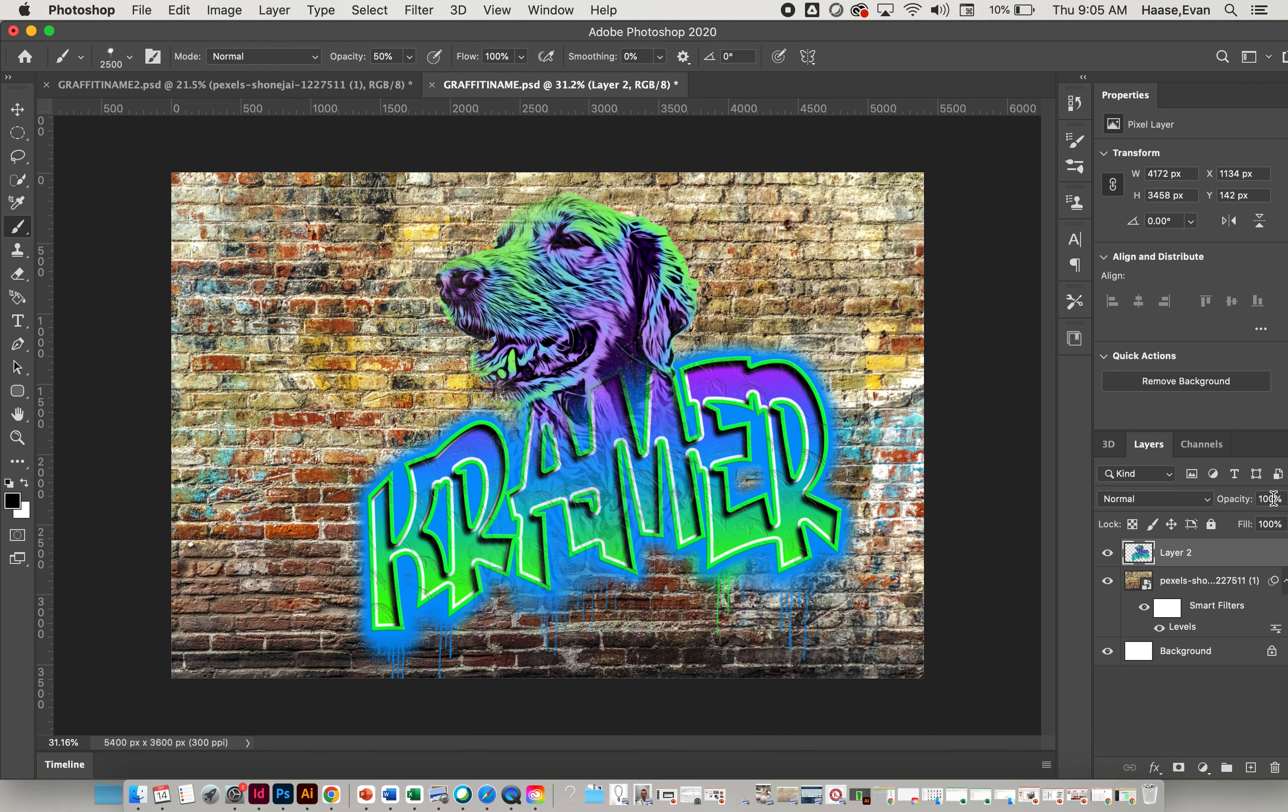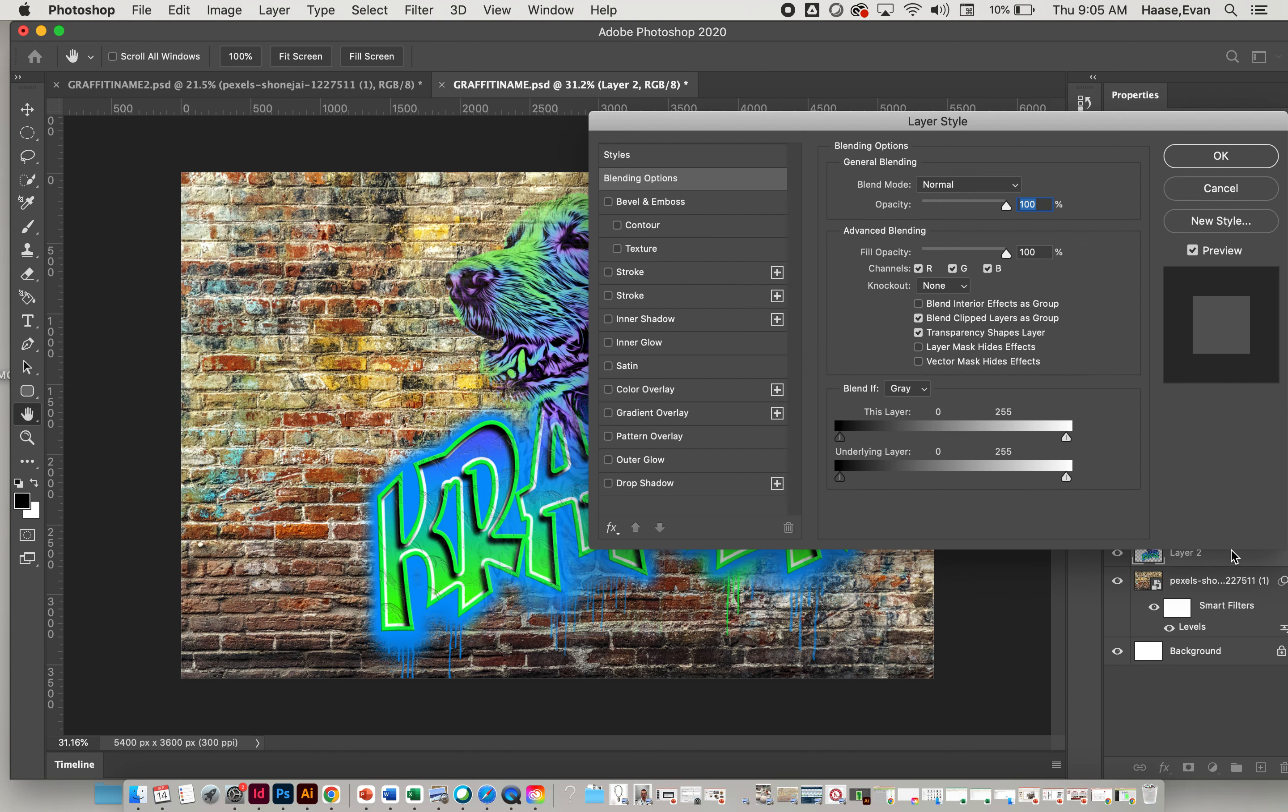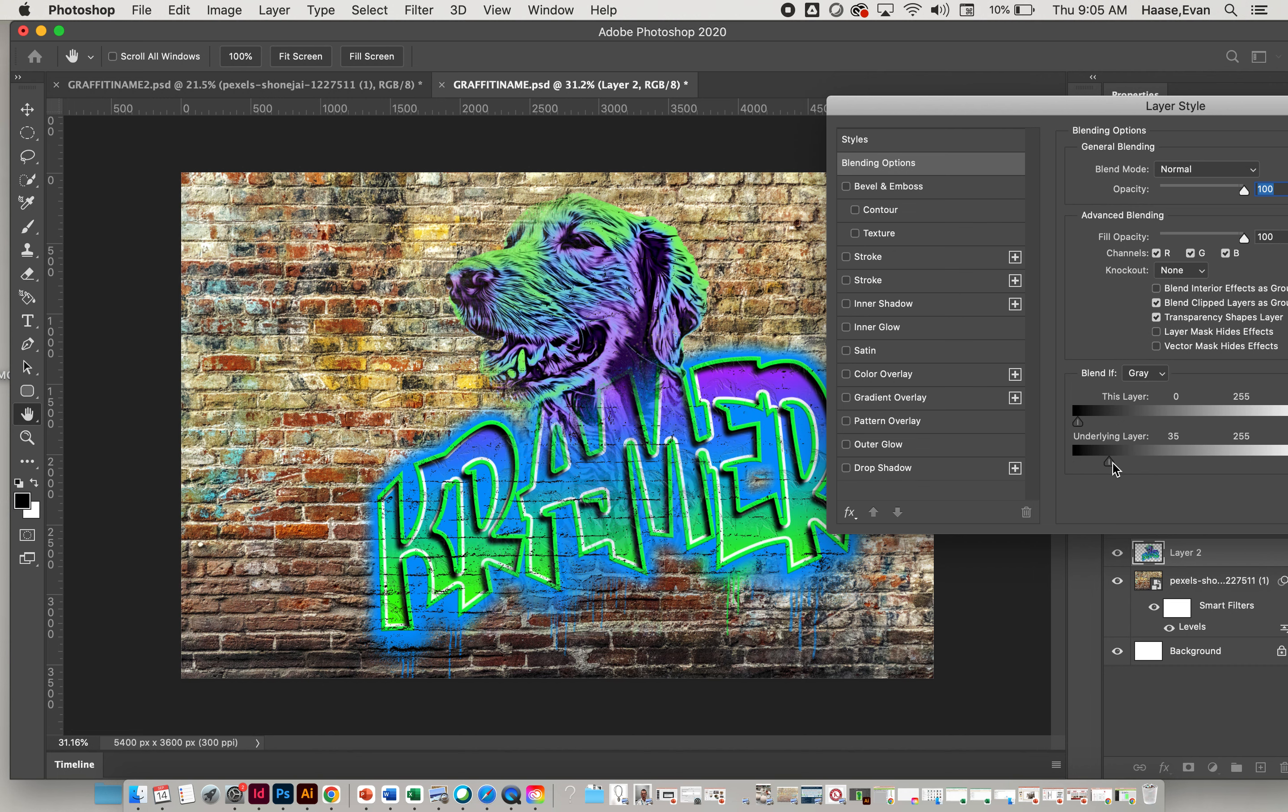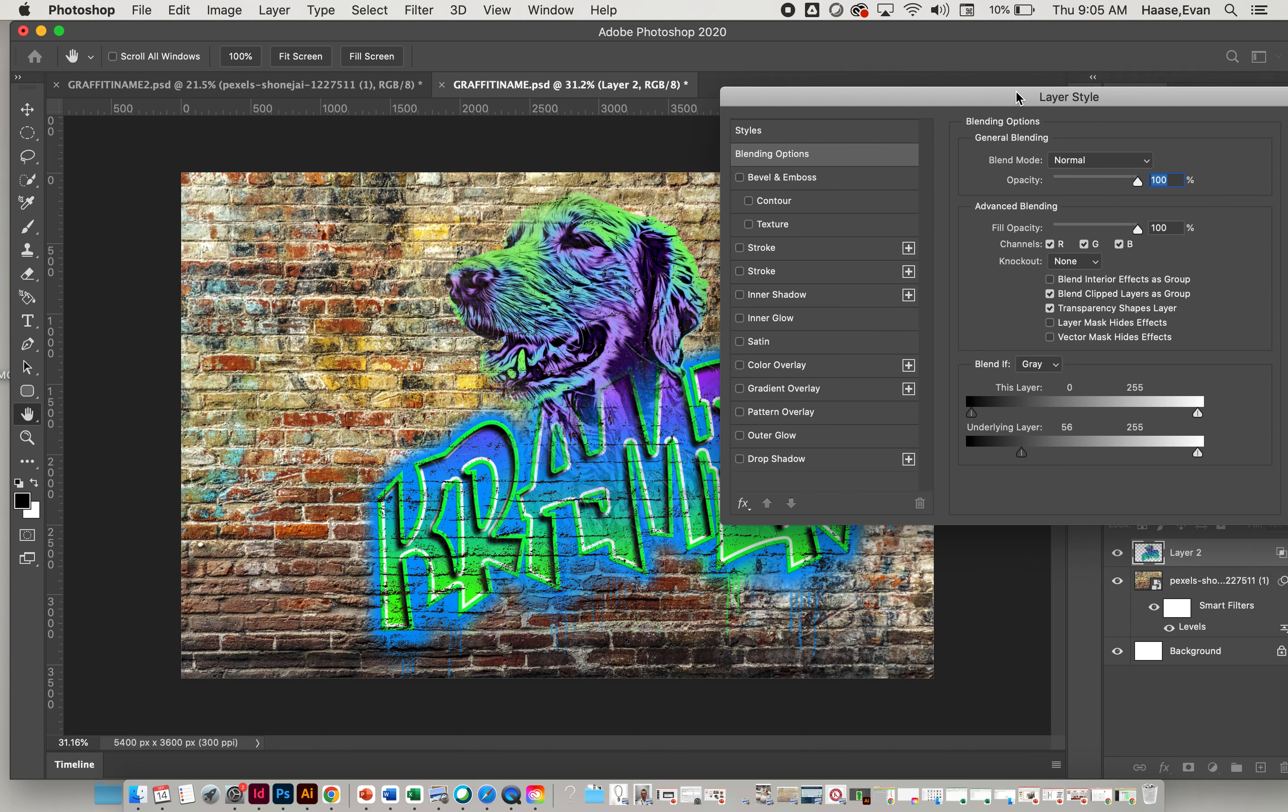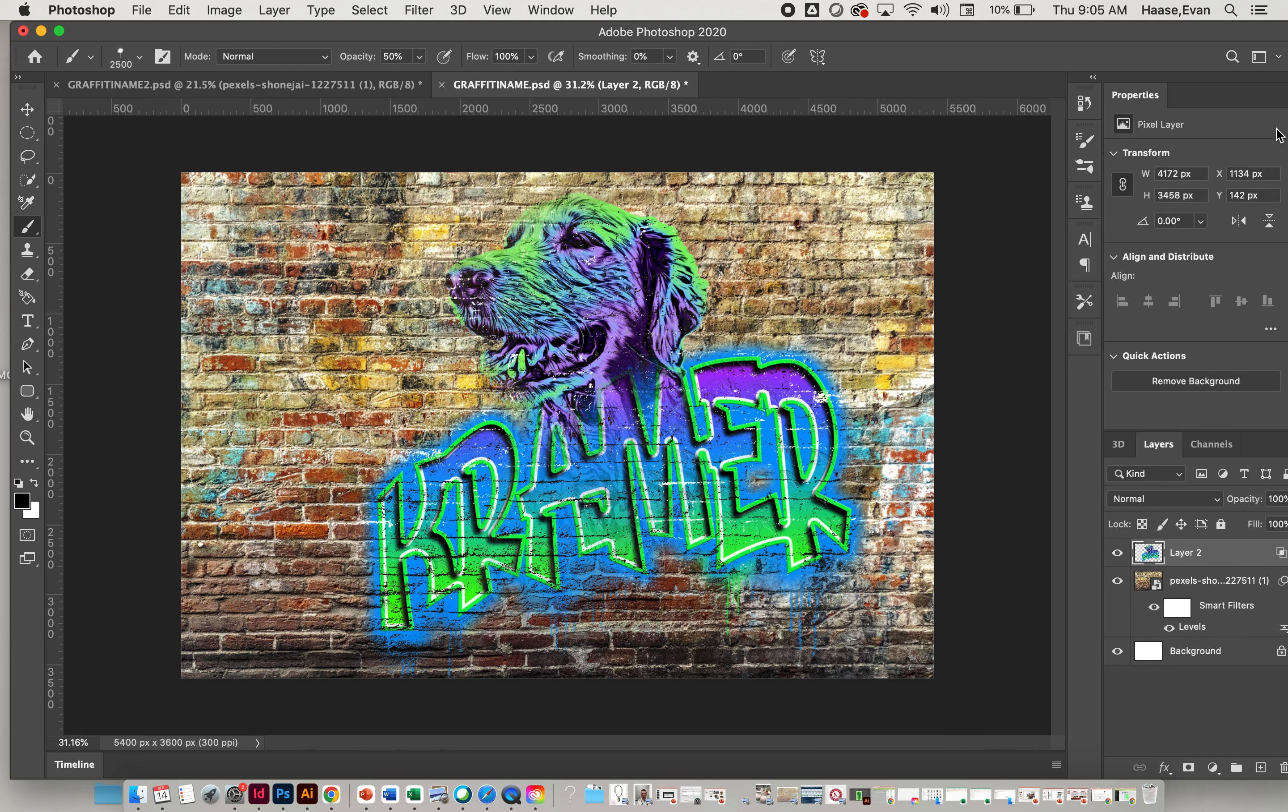So that now I can use my layer style to pull the brick through it. I'm going to double-click in the gray on this layer, and we want to pull the underlying layer through. Notice some of the lines from the brick come through there, kind of like that. Click OK, and now I have my graffiti Kramer, and that's it.